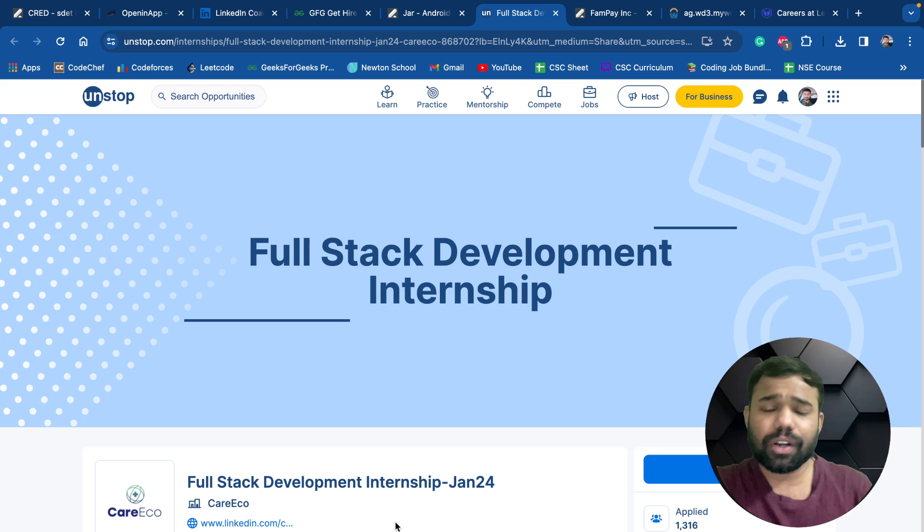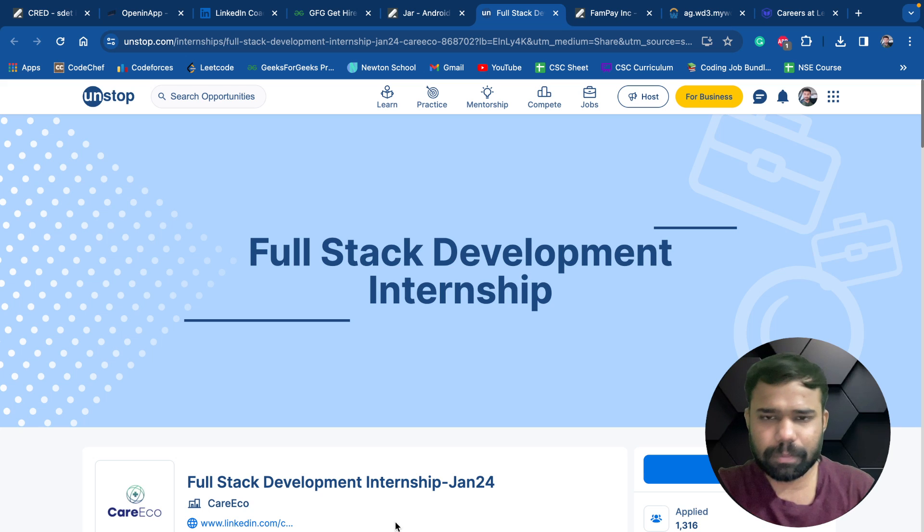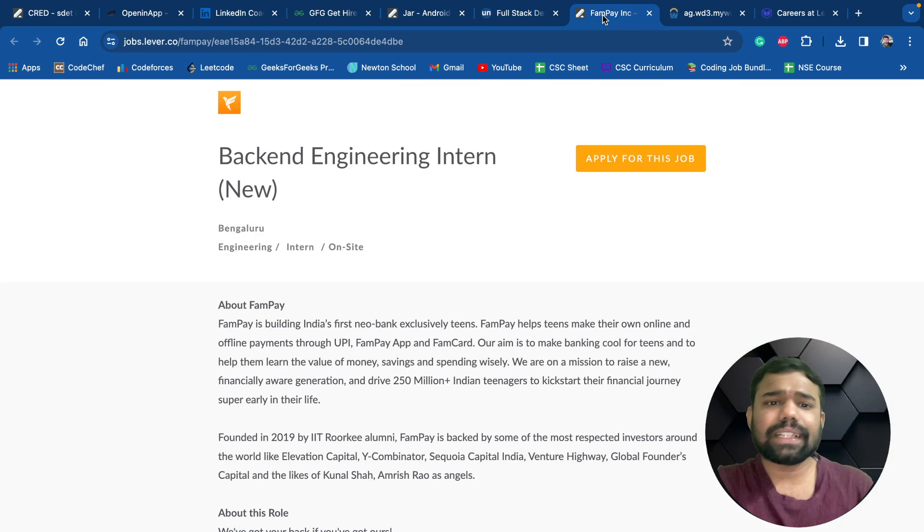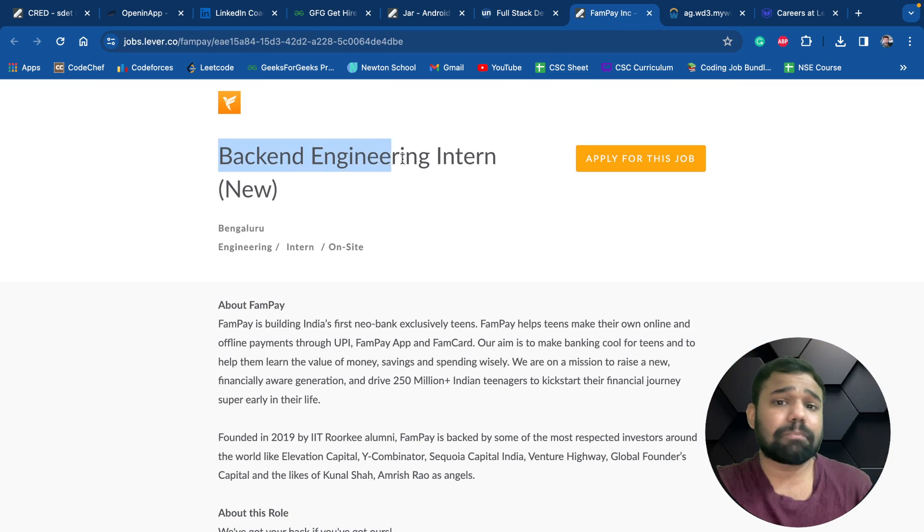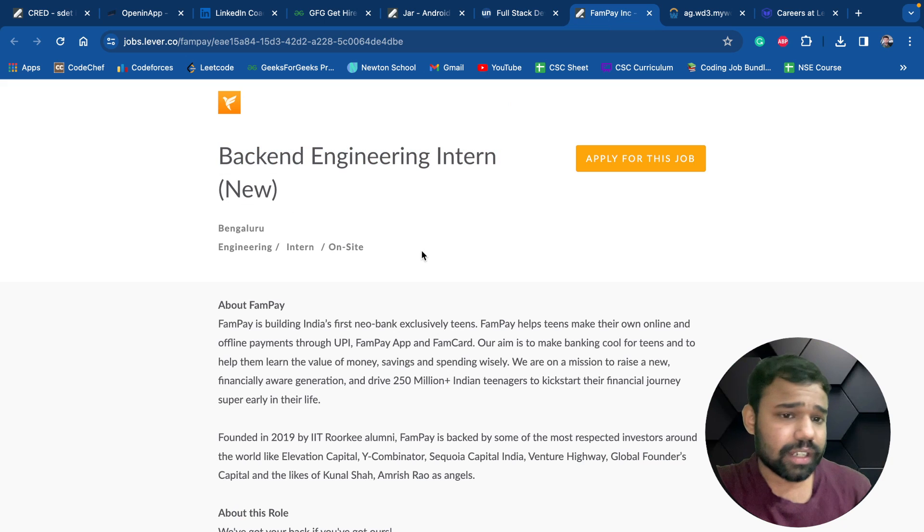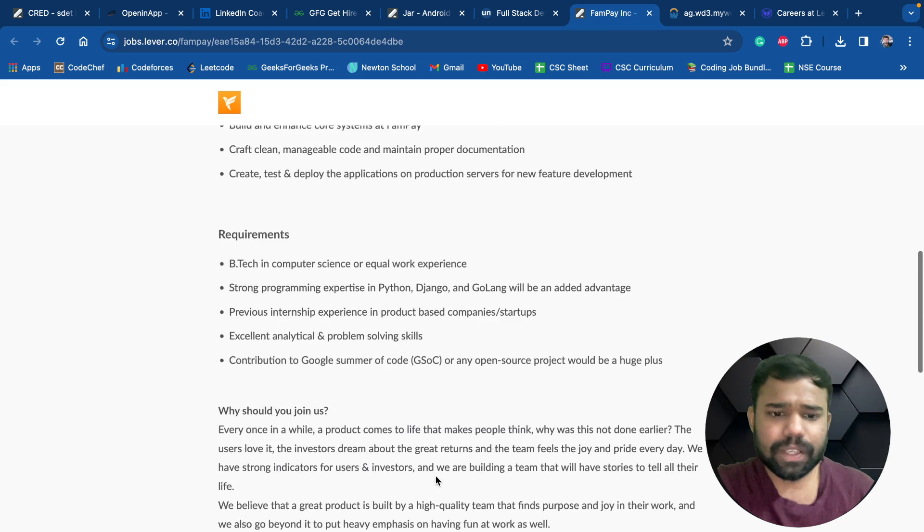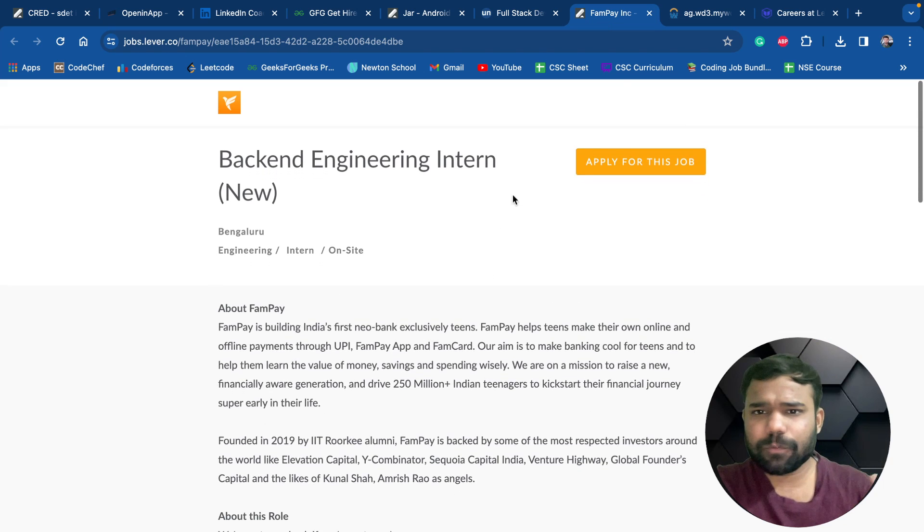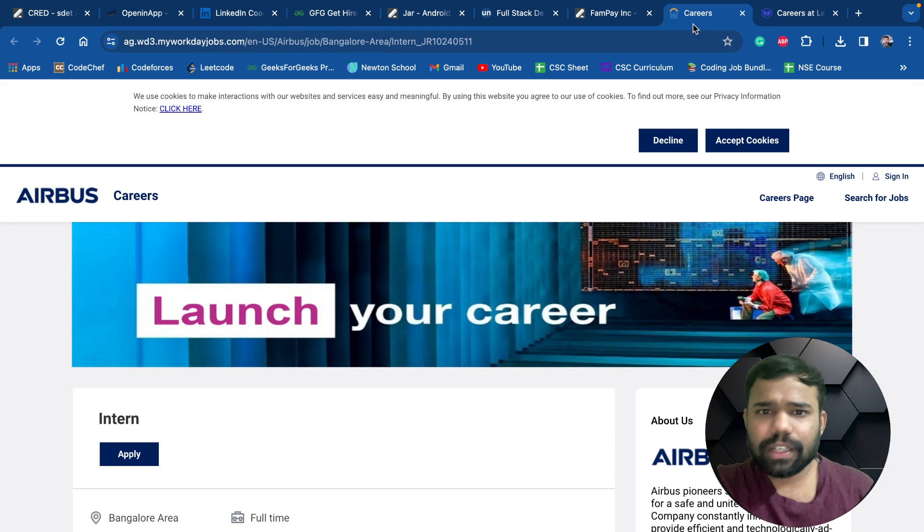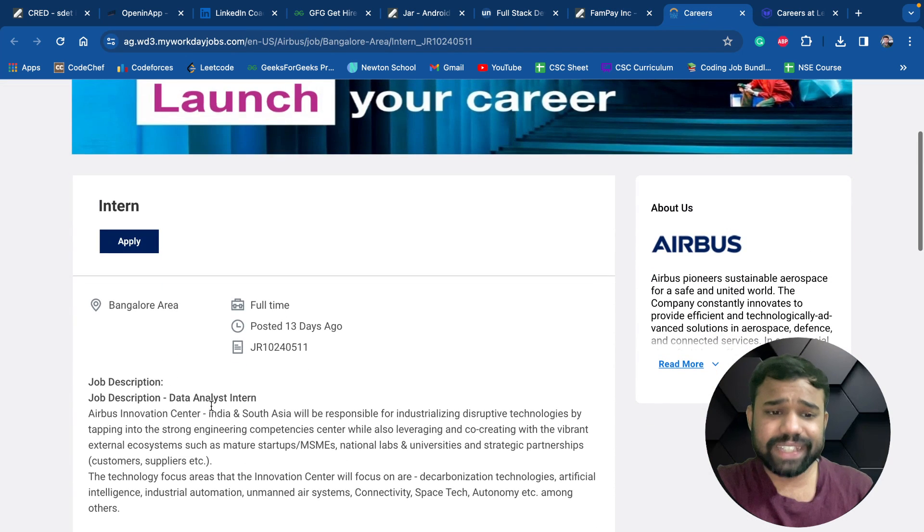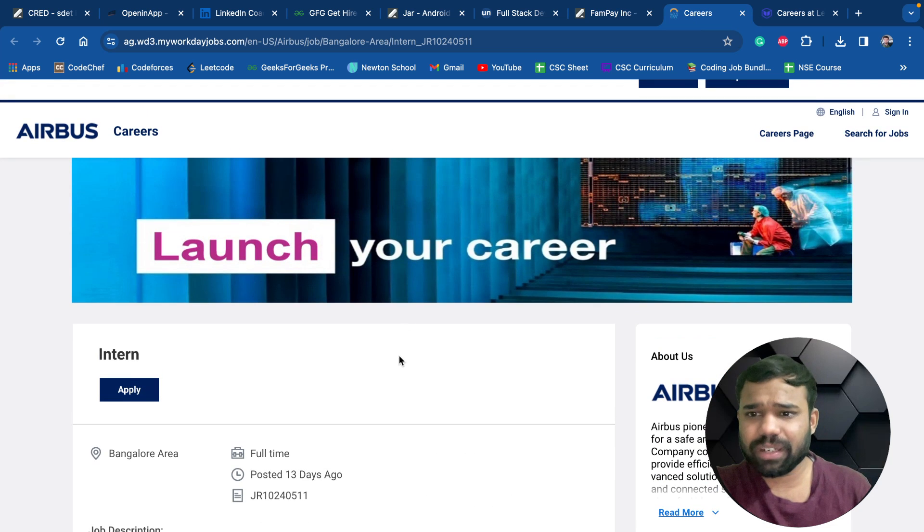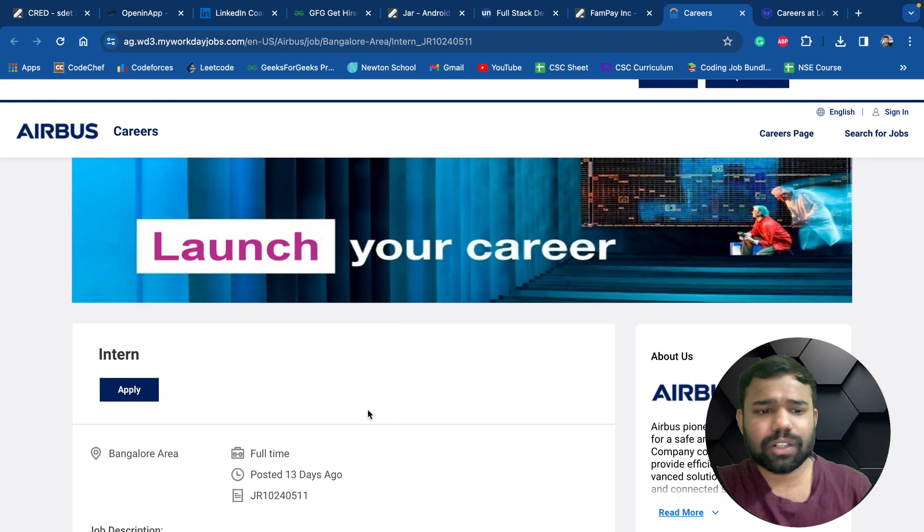Next is a full stack development internship by Care Echo where 2024 and 2025 batch can also apply. Next is a backend engineering internship by Fan Pay where 2024 and 2025 students can apply. Next is data analyst intern by Airbus. We know Airbus is a very famous company.